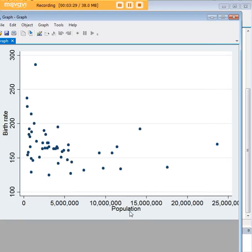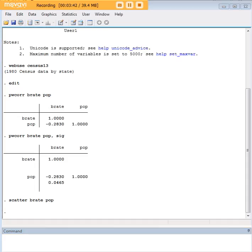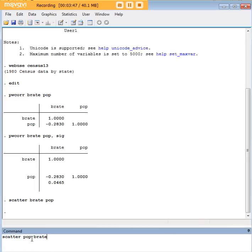Now here notice that we have population on the x-axis and birthrate on the y-axis. That might not be something you want to do. Maybe you want birthrate to be over here and population to be over there. So I just wanted to point out that you can achieve that by switching the terms over here in your scatter plot command. So here we said scatter, brate, and pop. Here we're going to say scatter, pop, and brate. And what that will do, as we said population first, population will end up being over here on the y-axis and birthrate now is on the x-axis.